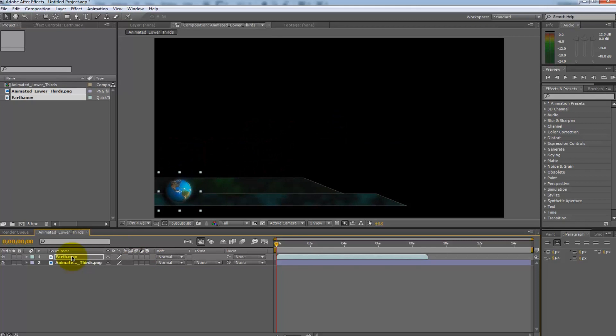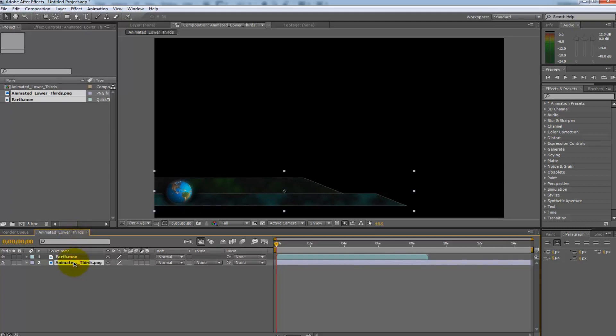Next select lower third and press T or open its properties and change the opacity to 82%. Once they are there the earth animation should be already looped and ready to go.